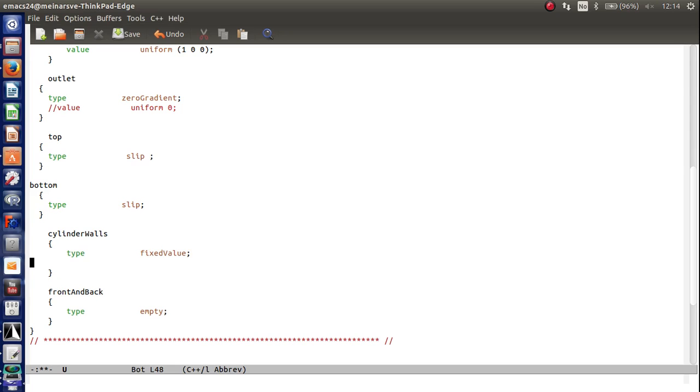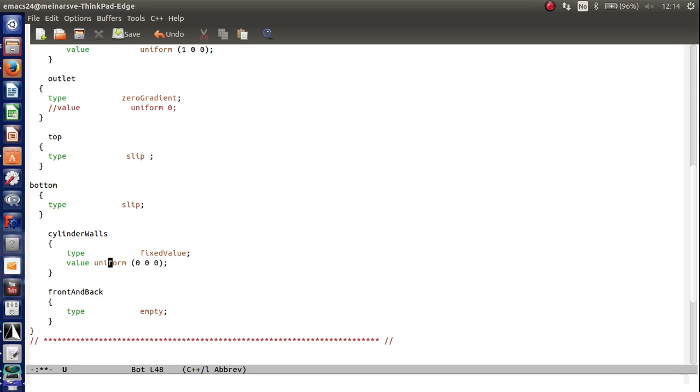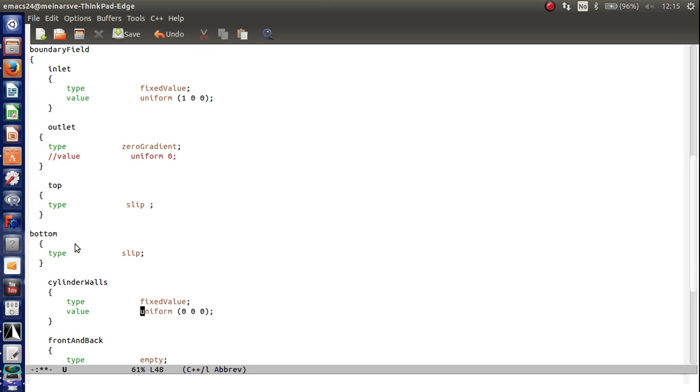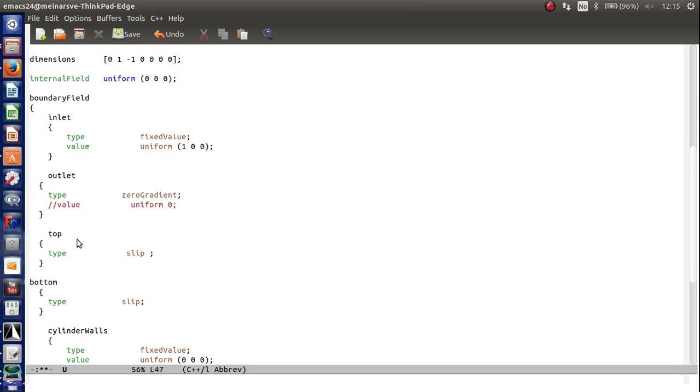Slip and the cylinder walls should be fixed value. And the value should be uniform zero, zero, zero. This is, of course, the no slip condition. And the front and back should be empty. So now I think we're ready.